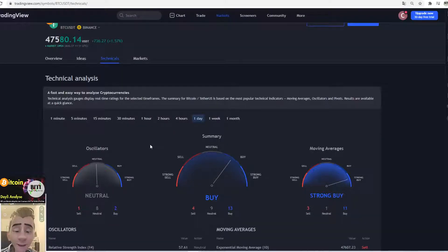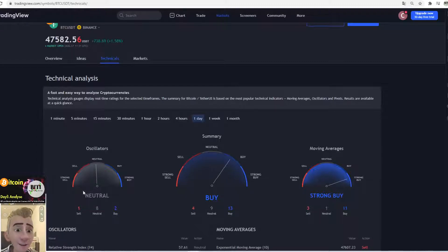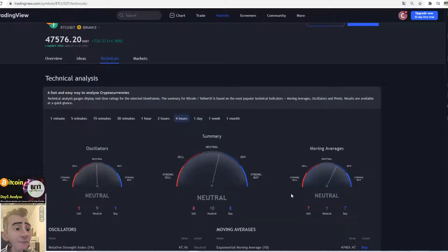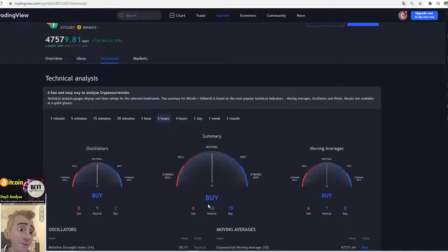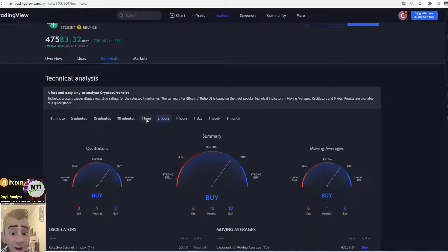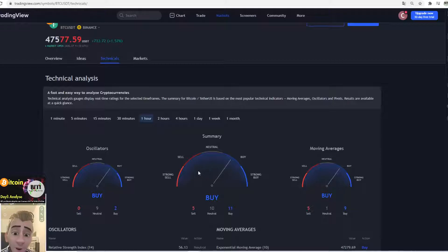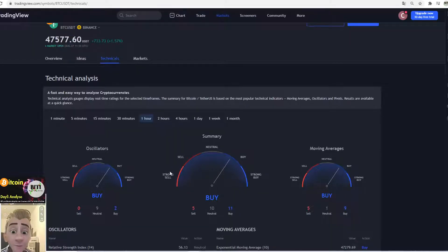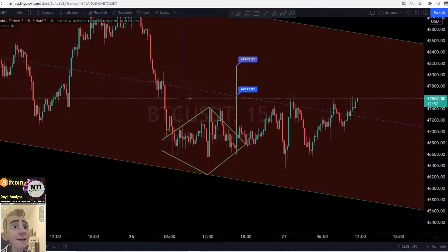Here we are, this is the technical overview from TradingView. On the day, we still have a buy here, a strong buy on the moving averages, and the oscillators are telling us we should be neutral. The 4-hour is really interesting today: neutral across the board. The 2-hours: buy, buy, buy — interesting. The 1-hour: buy that Bitcoin. So very interesting, we have no sell here — everything is telling us we should buy or be neutral. Let's check this, guys.